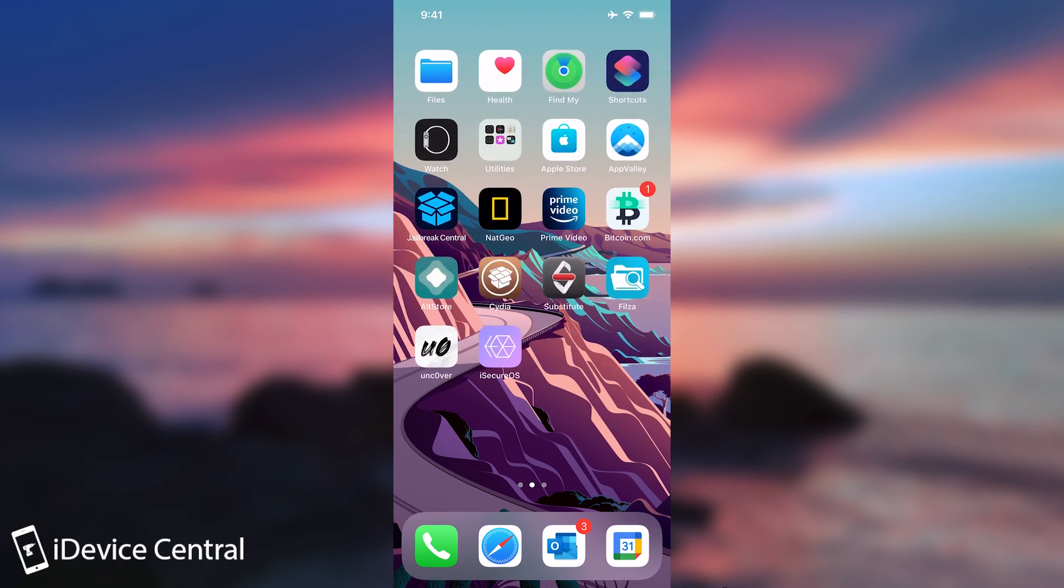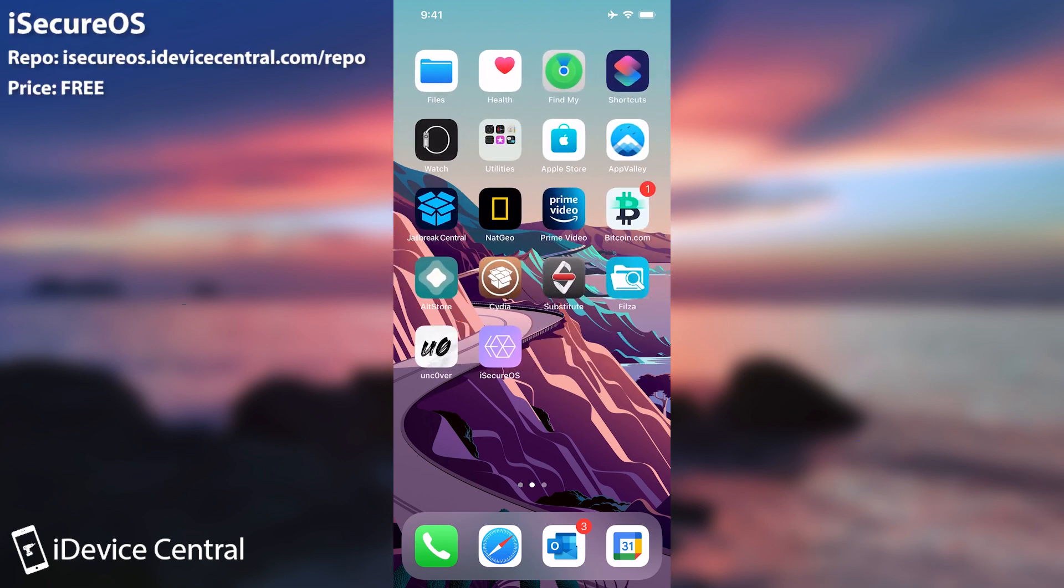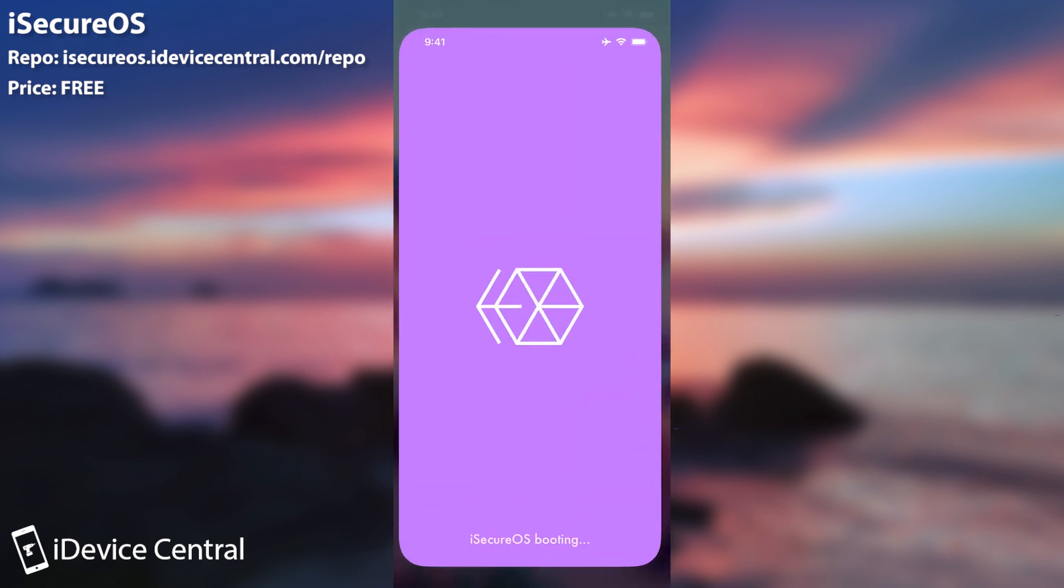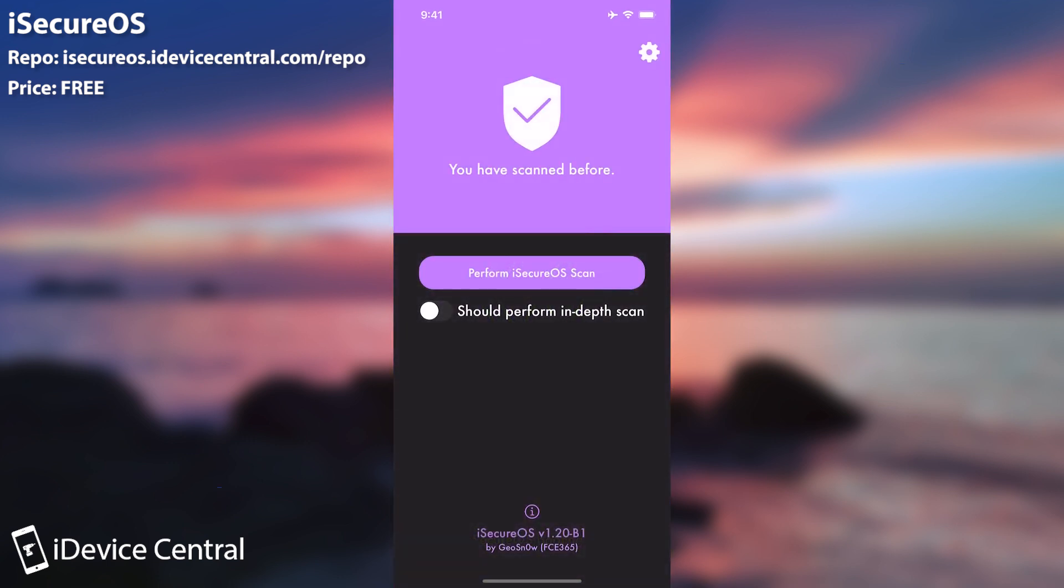And that is of course the iSecureOS which has been updated and it has more features than ever. Since I made my last video about iSecureOS, a lot has changed. The application got updated a lot and it's now fully open source.